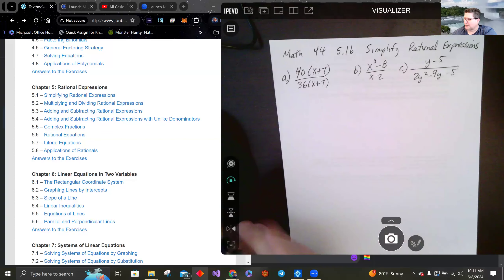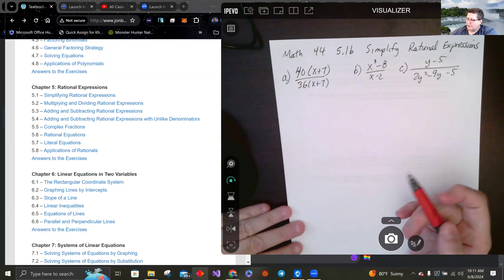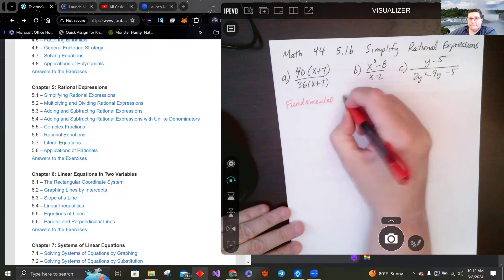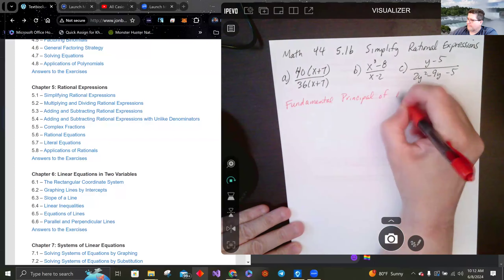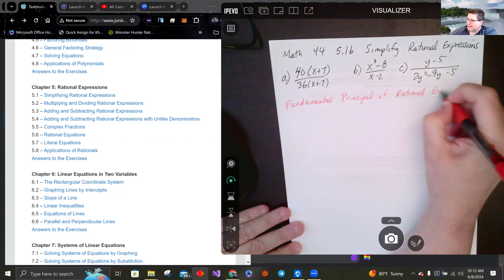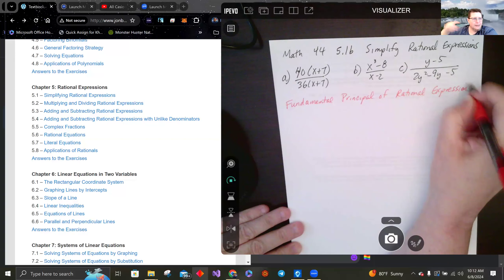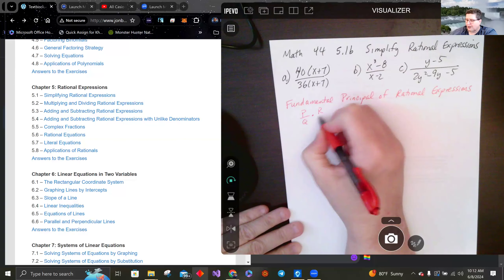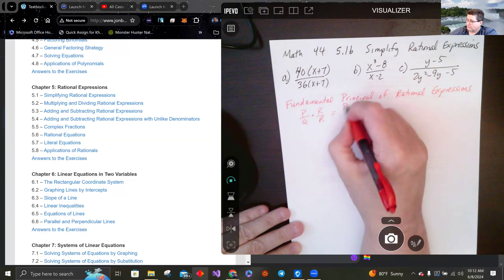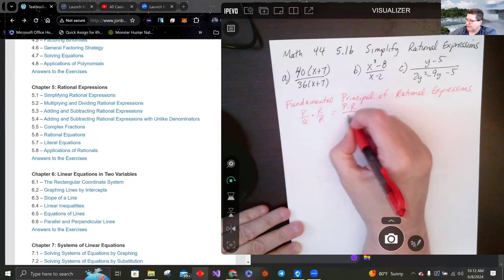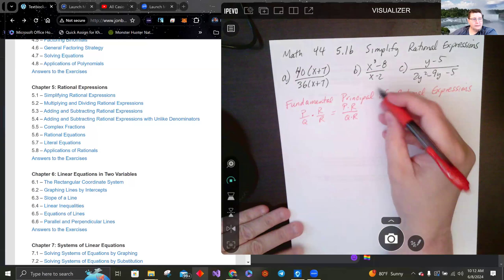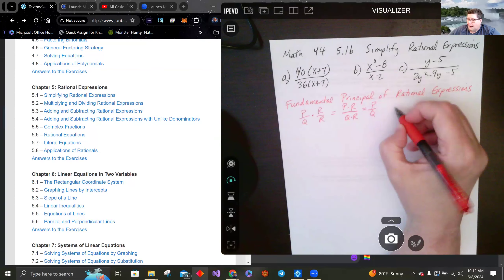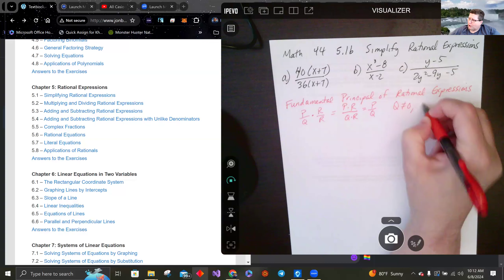For simplifying rational expressions, we're going to use the Fundamental Principle of Rational Expressions. This relates to stuff we did with fractions — it's not really much different, but now we have variables. If I have p over q and I multiply by r over r, that gives p times r over q times r, which equals p over q, so long as q doesn't equal zero and r doesn't equal zero.